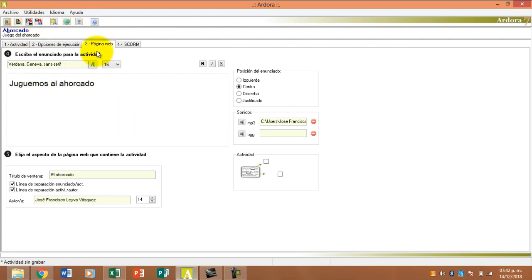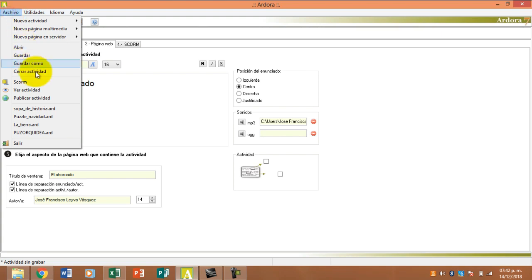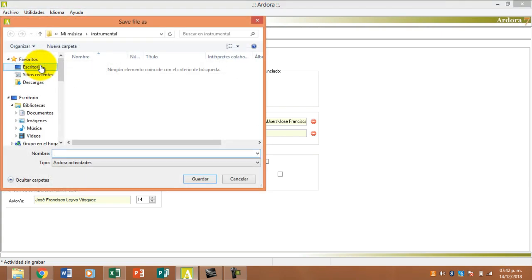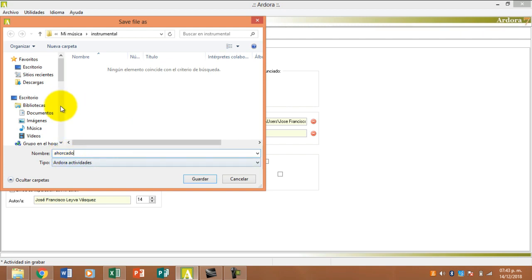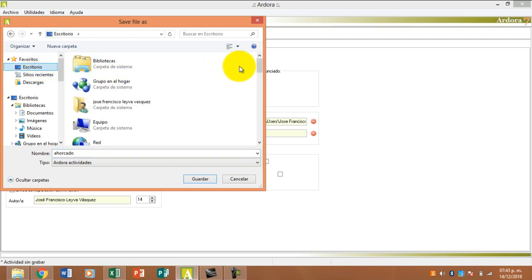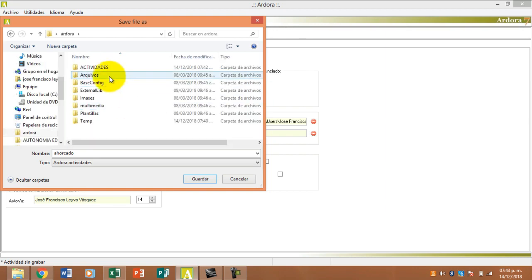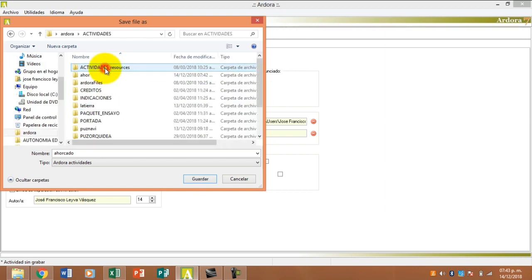Y ahora sí, si queremos guardar la actividad, podemos guardar como. Ponemos ahorcado y nos vamos a la carpeta donde están las actividades. Recuerden, aquí está, y le damos guardar.